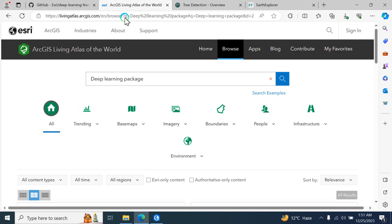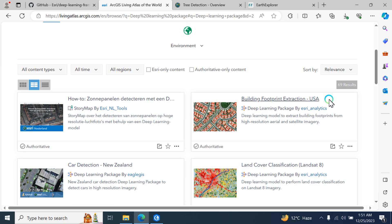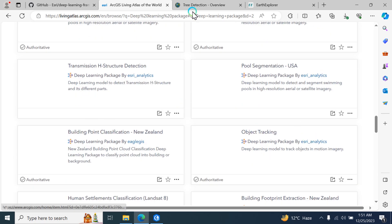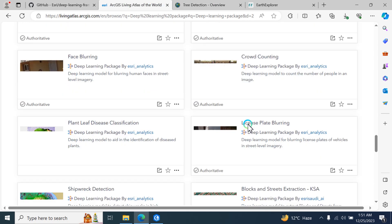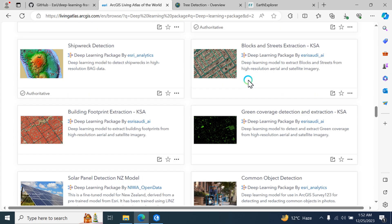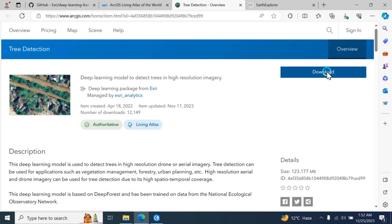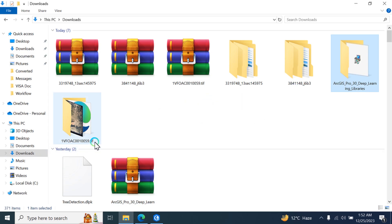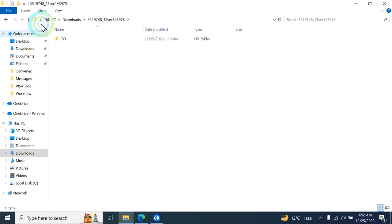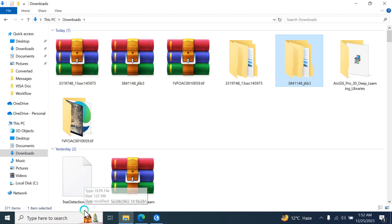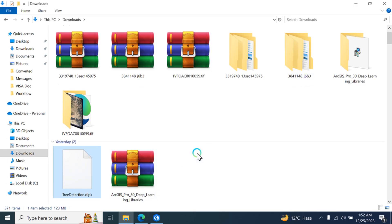Next, open this website — I will share the link in the description. Type 'deep learning package' here. You can see building footprint extraction and other packages available, including tree classification. Scroll down to find the tree detection option, click on it, and click the download button. The file downloaded is called tree_detection.dlpk — this is your deep learning model file.